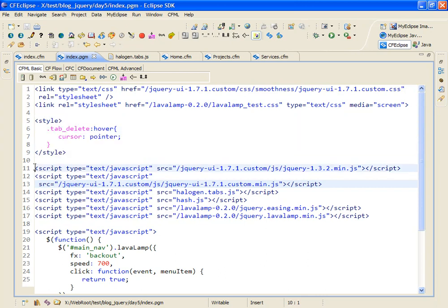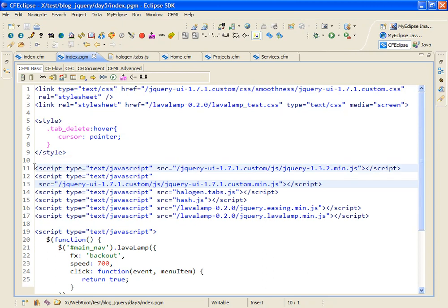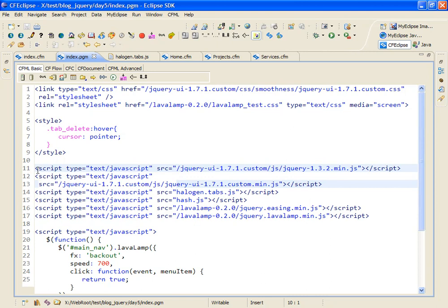Then I include several JavaScript files. The first one is the jQuery library itself. Now, I've included this from my local hard drive, but a better plan would probably be to include it from the Google Content Delivery Network, or CDN.